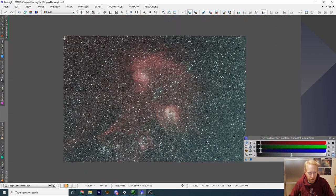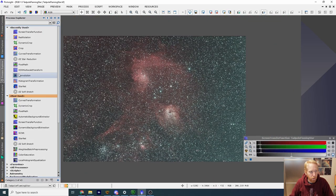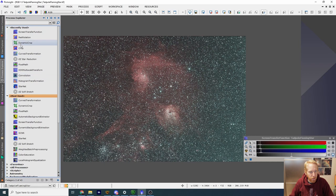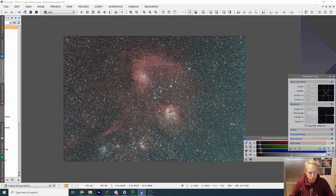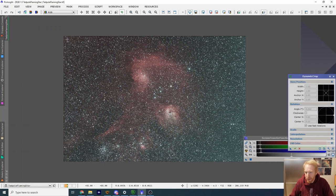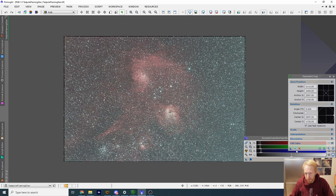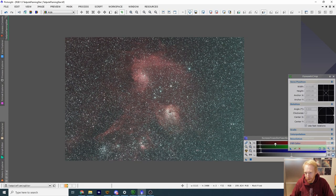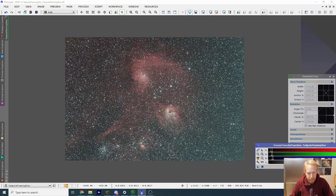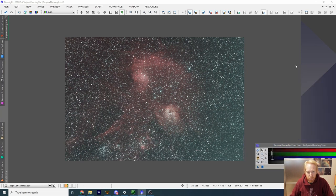First I can see there are some stacking artifacts, so we are going to use Dynamic Crop to crop the image. I just double-click on Dynamic Crop, drag and drop to set a square, and validate using the checkmark. Now we have a better image to process.